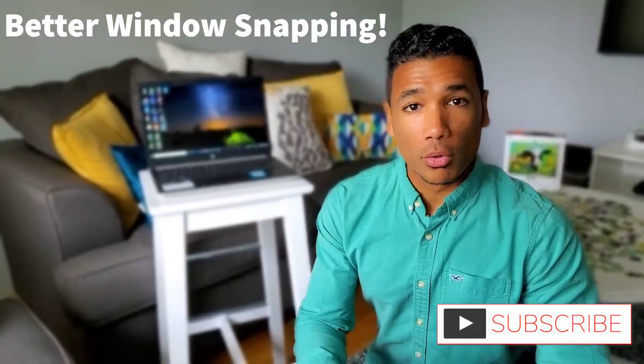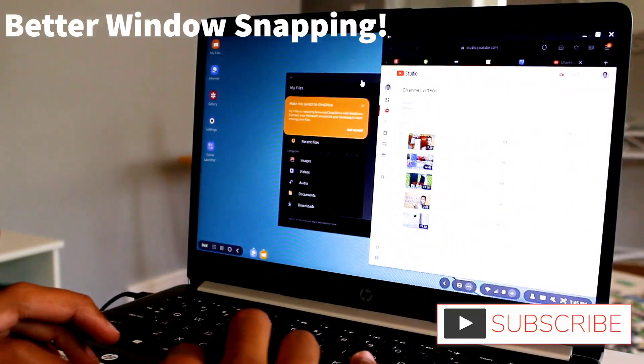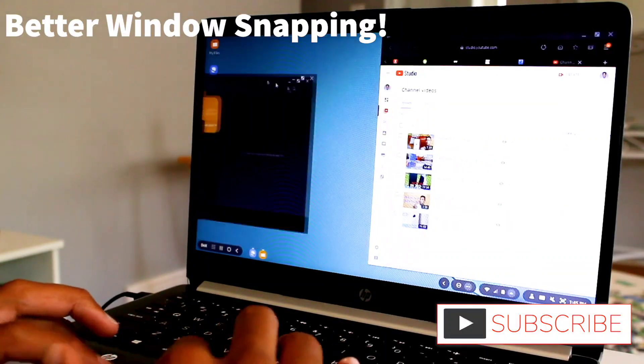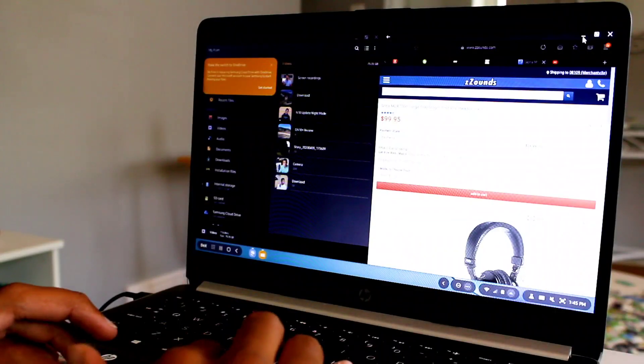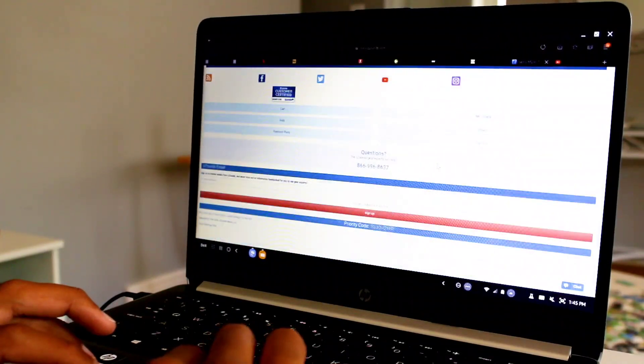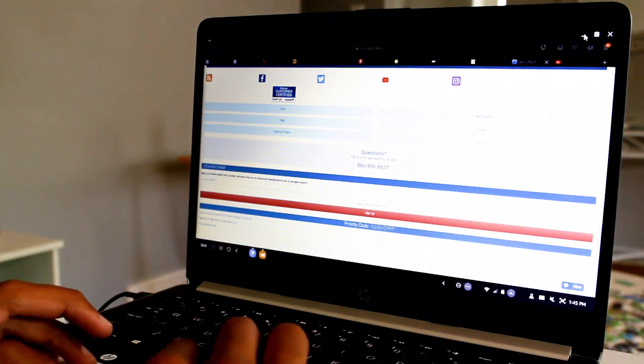The first big improvement we're going to be going over has to do with the snapping of the windows to the screen. Before, you had to use navigation with the arrow keys, the directional buttons. Now, you can actually just — the way that you would on a normal computer — drag the window to the right or left side of the screen and it will snap to that side correspondingly. Additionally, you can pull the window to the top of the screen and it will make it full screen for you. Honestly, this is really helpful.